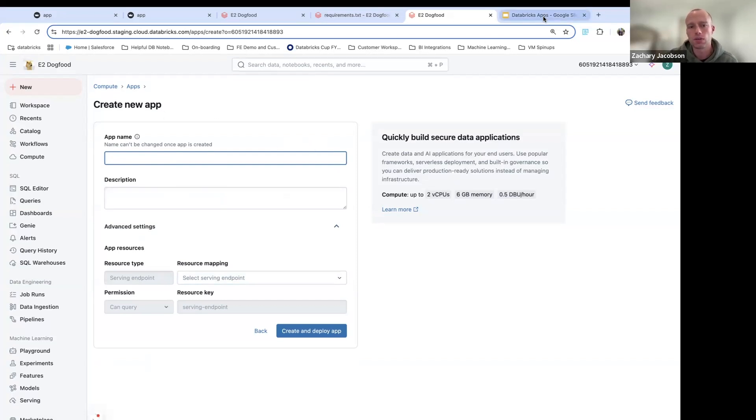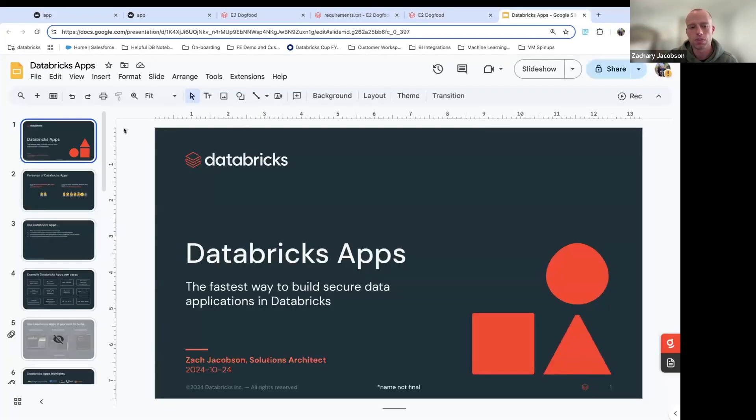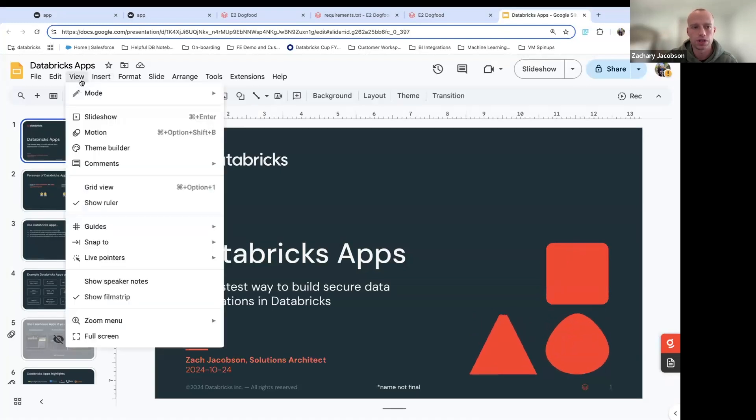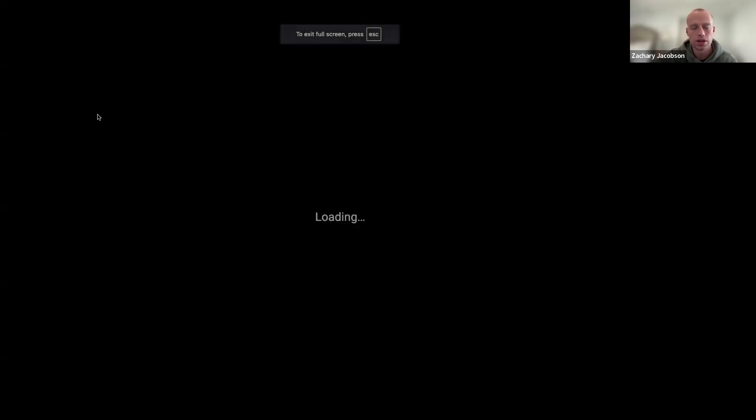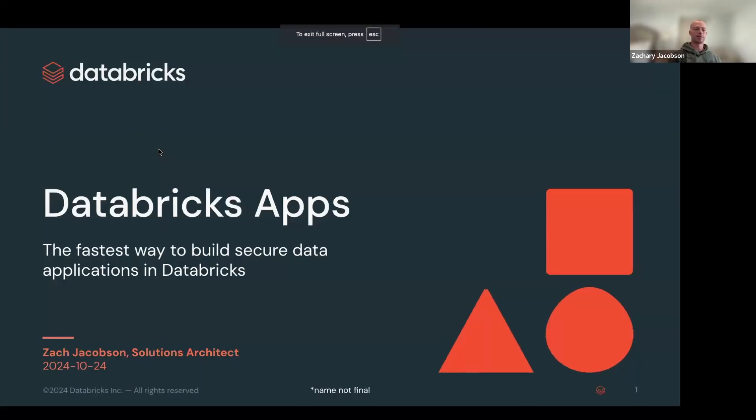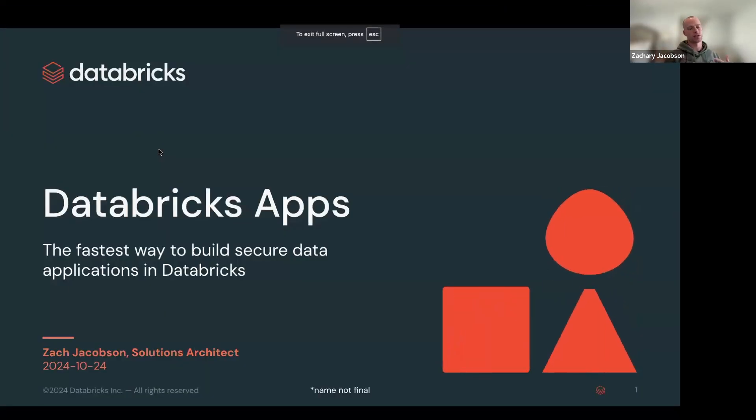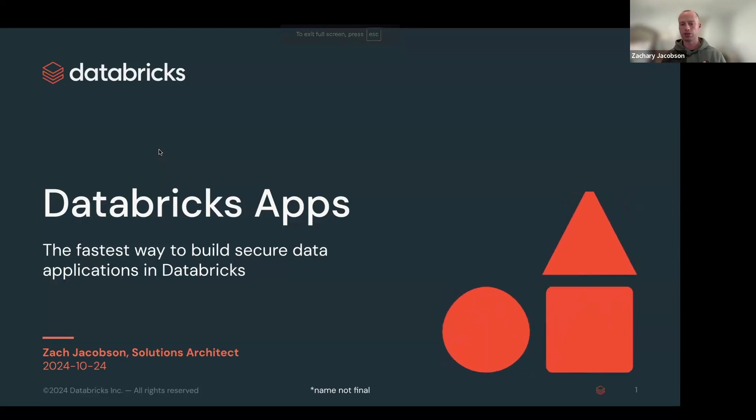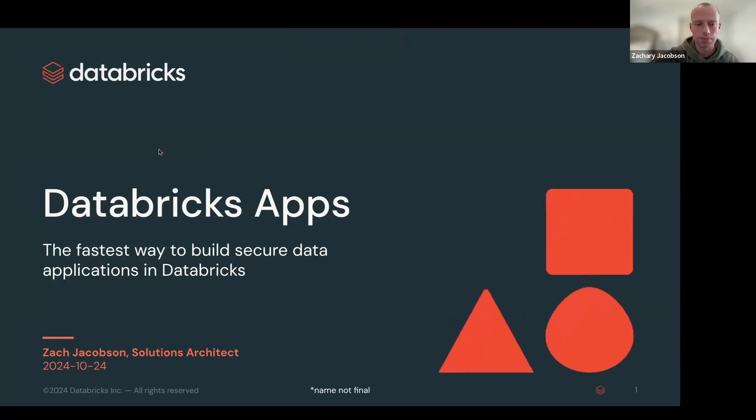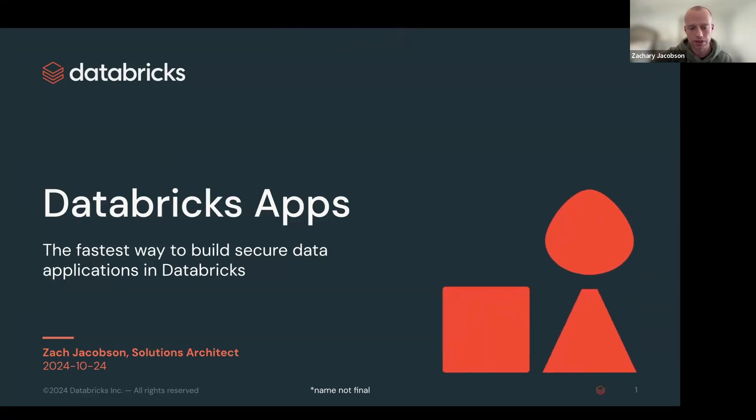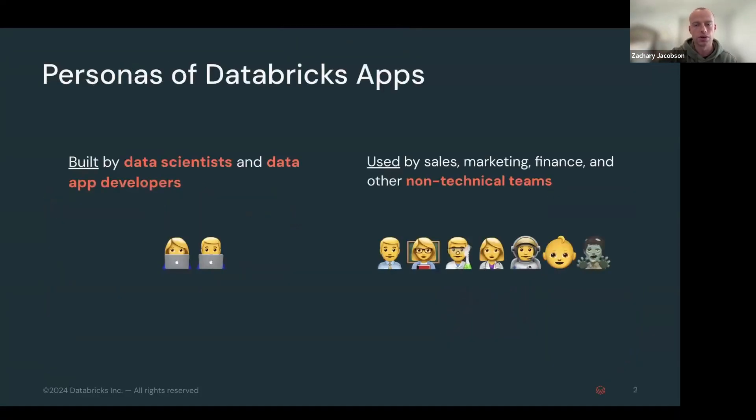So now to our PowerPoint slide, I just wanted to walk you guys through just to show you the value of Databricks apps. It's not just another web app building tool. I'm going to show you several things that are super important.